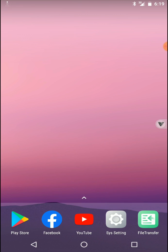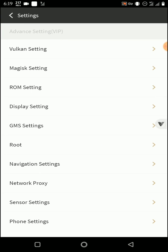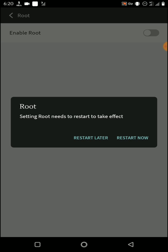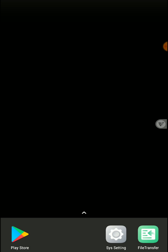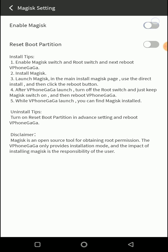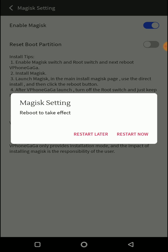Now click on home and then again go to sys setting option and disable your root, then click on restart now. Again open your sys setting option and go to Magisk settings, then enable Magisk again and click on restart now.